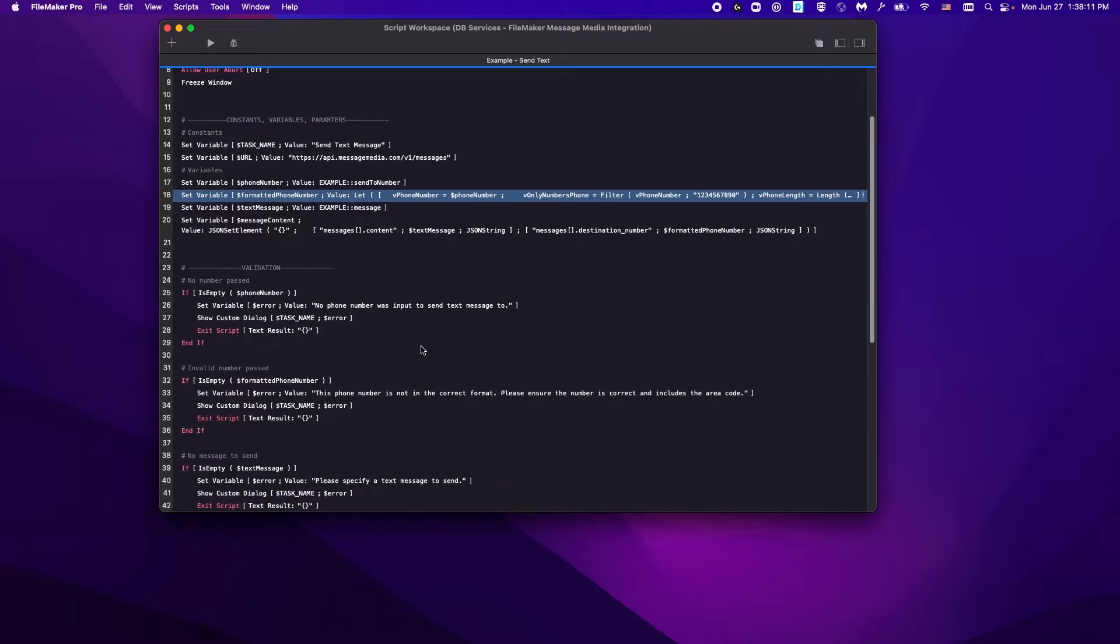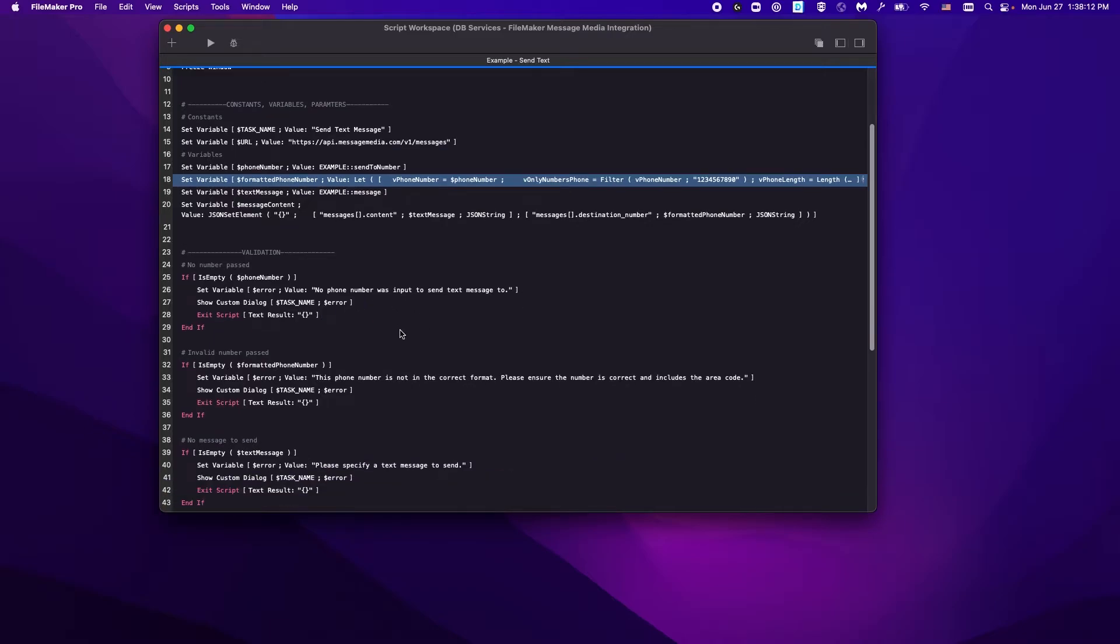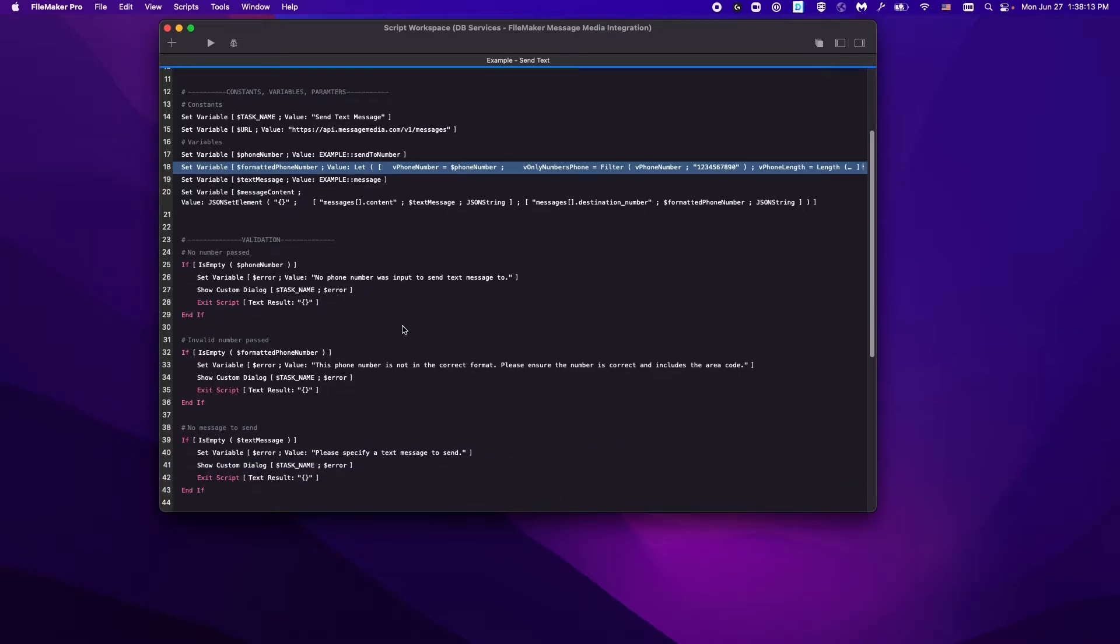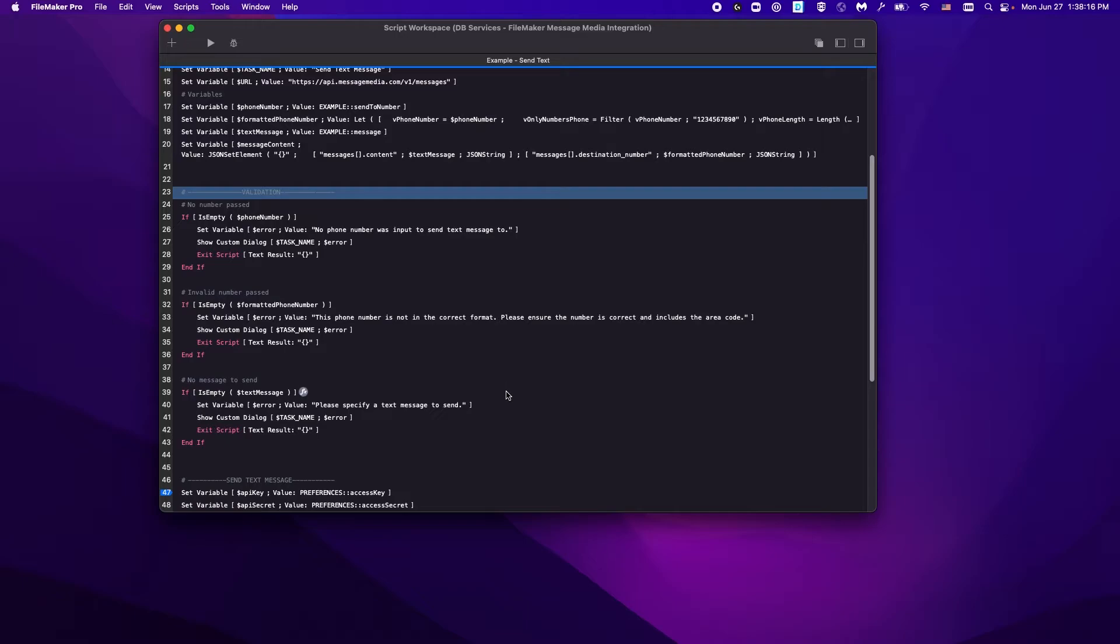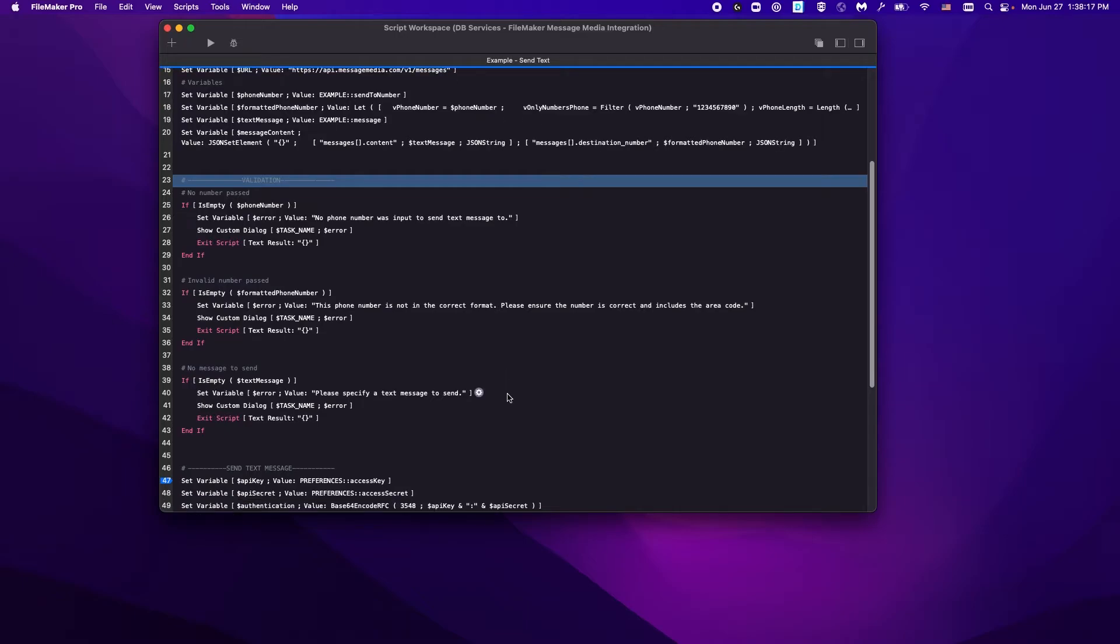Here we are doing some simple validation to ensure that we have all the information that we need to send this call.